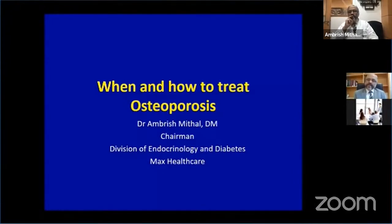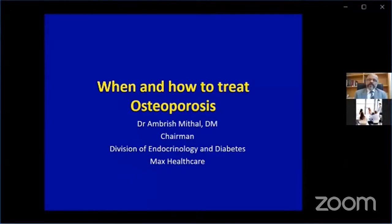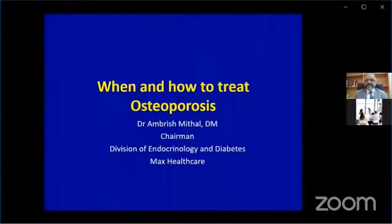Let's talk today about when and how to treat osteoporosis. We all know about osteoporosis — you've learned from the stalwarts what it is and what are its fallacies.